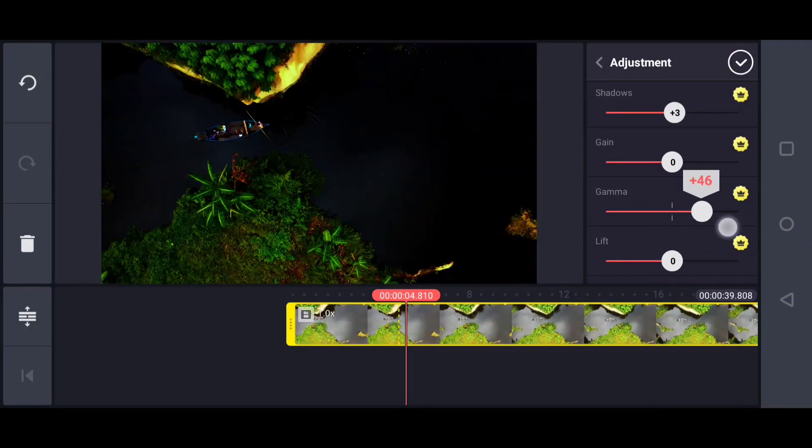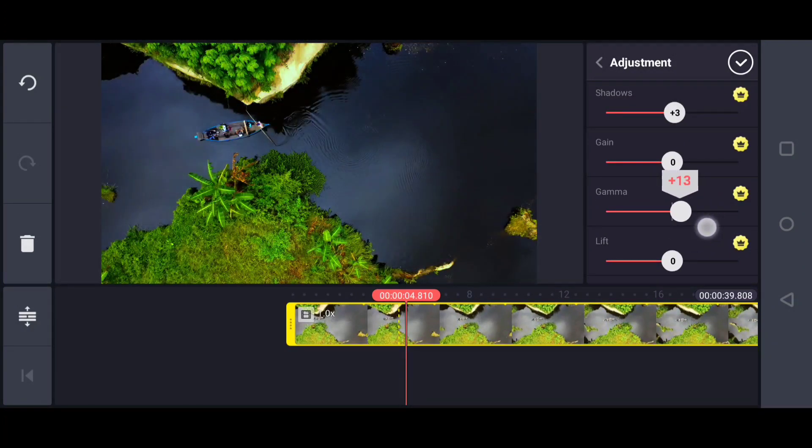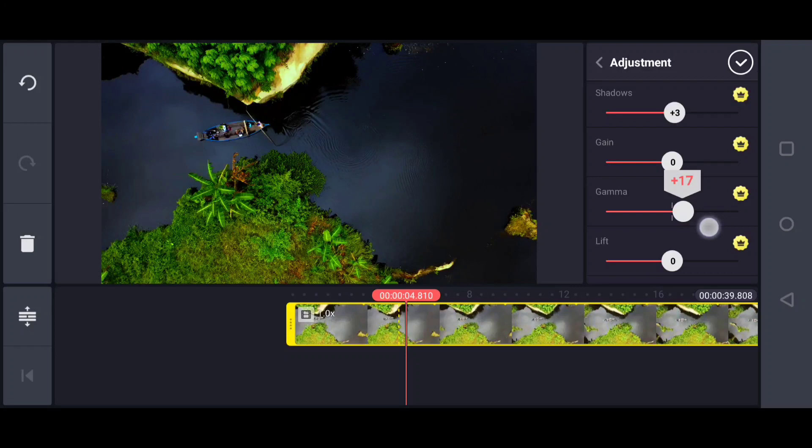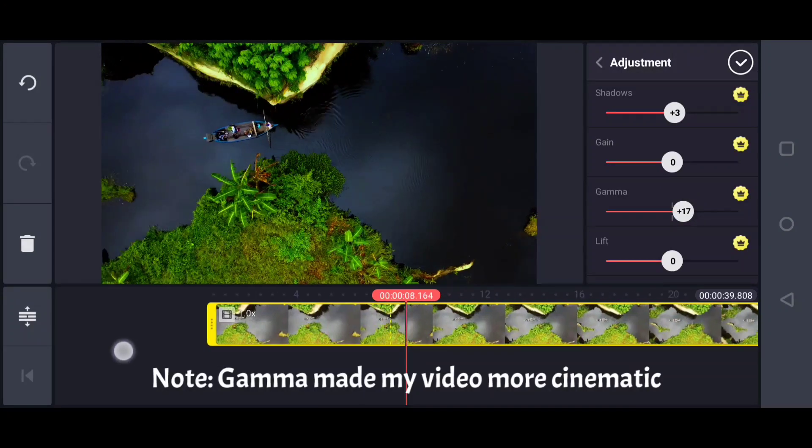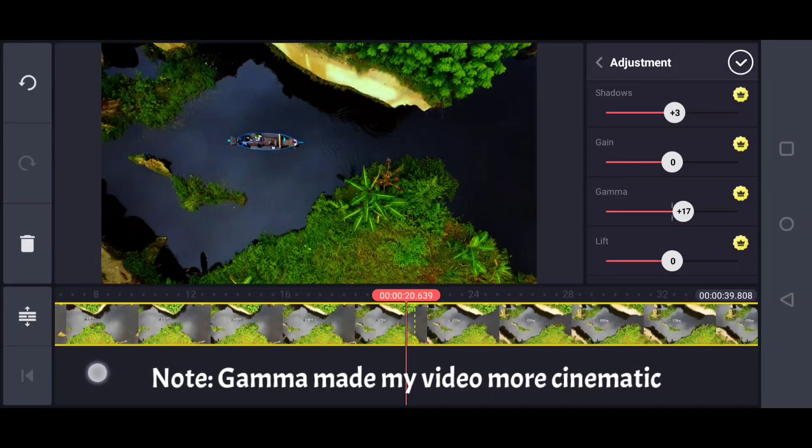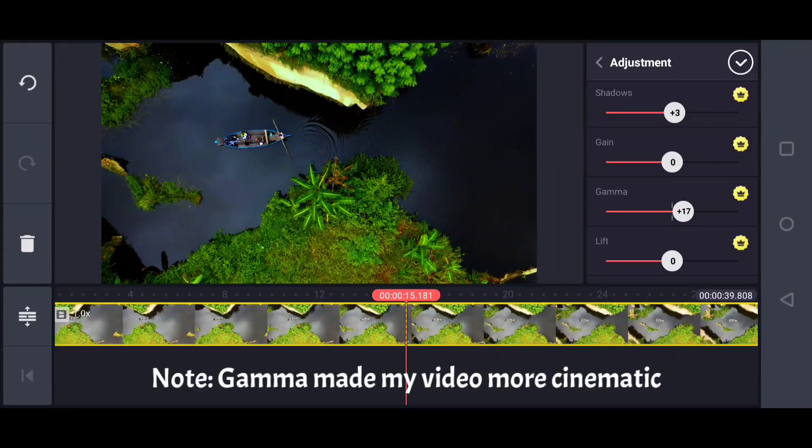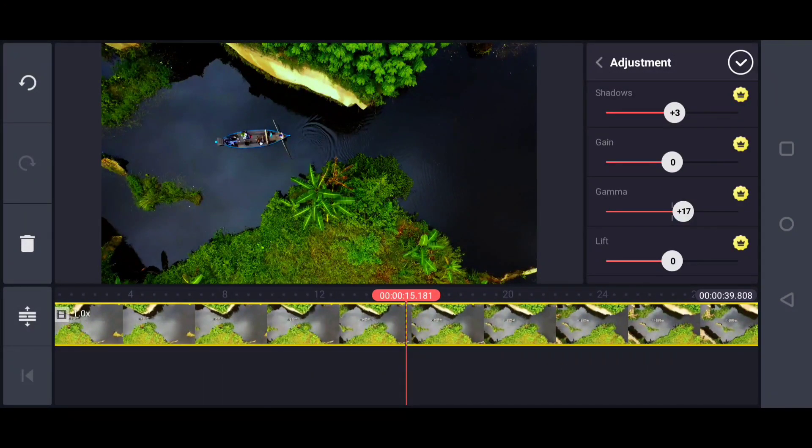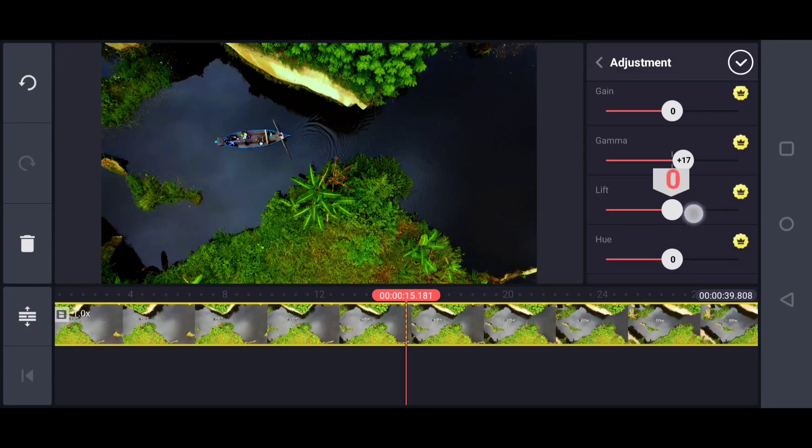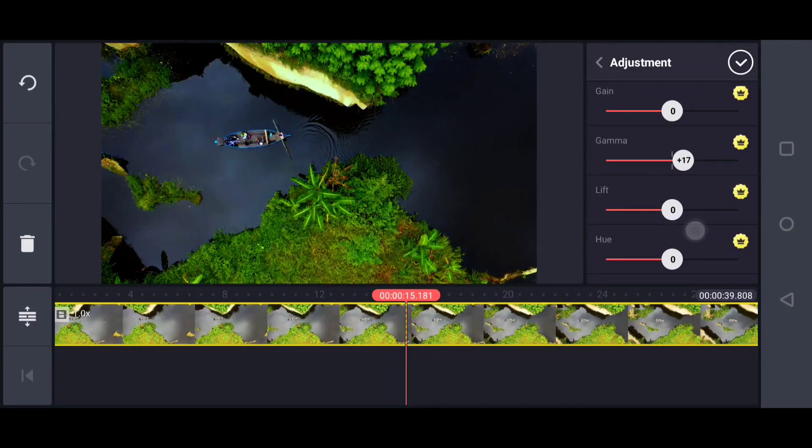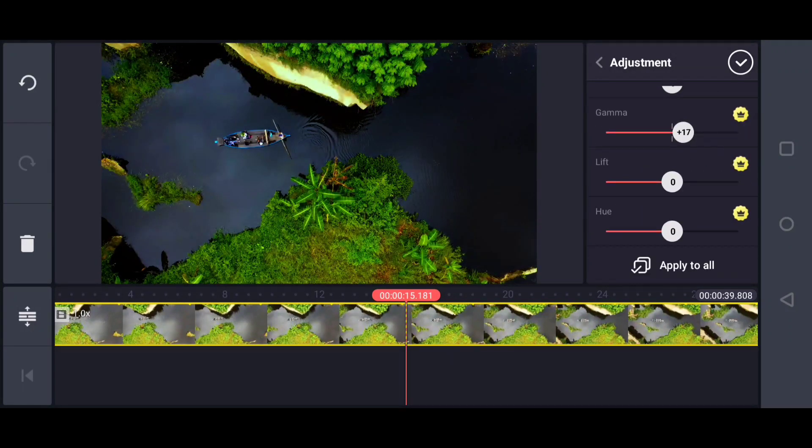Next, gamma, which is similar. It gives a dark moody look, right? You can adjust the gamma like this. Then lift - it's not essential for this kind of video.